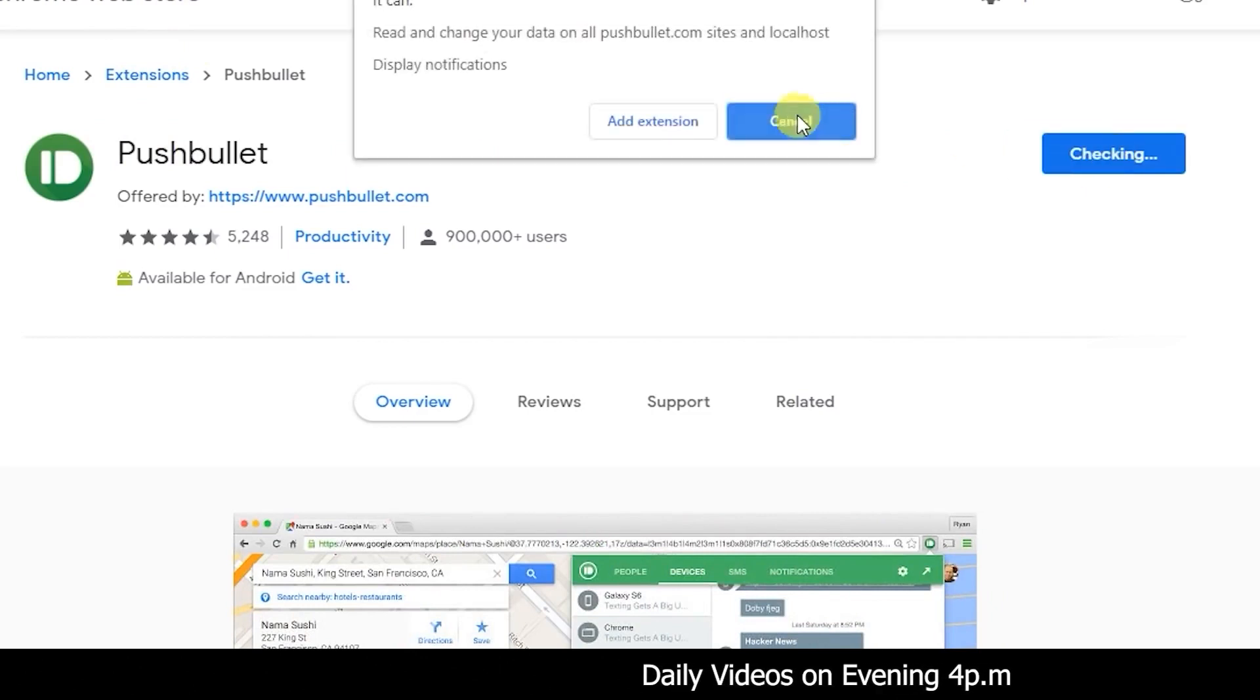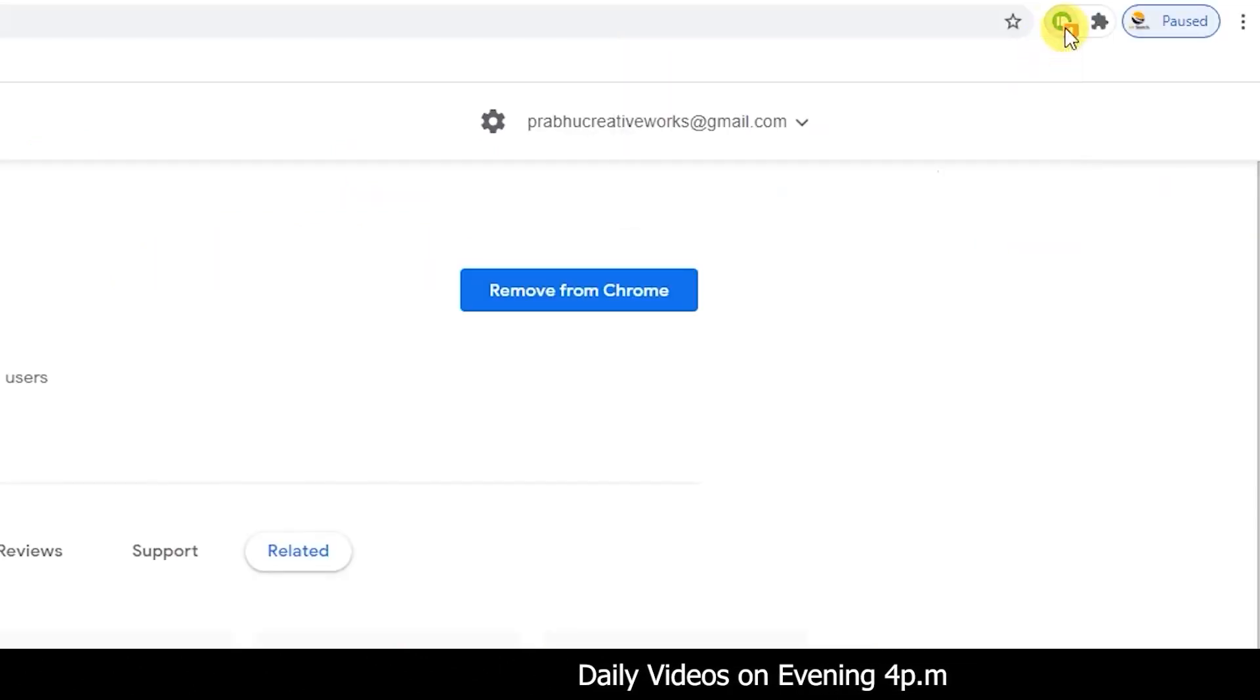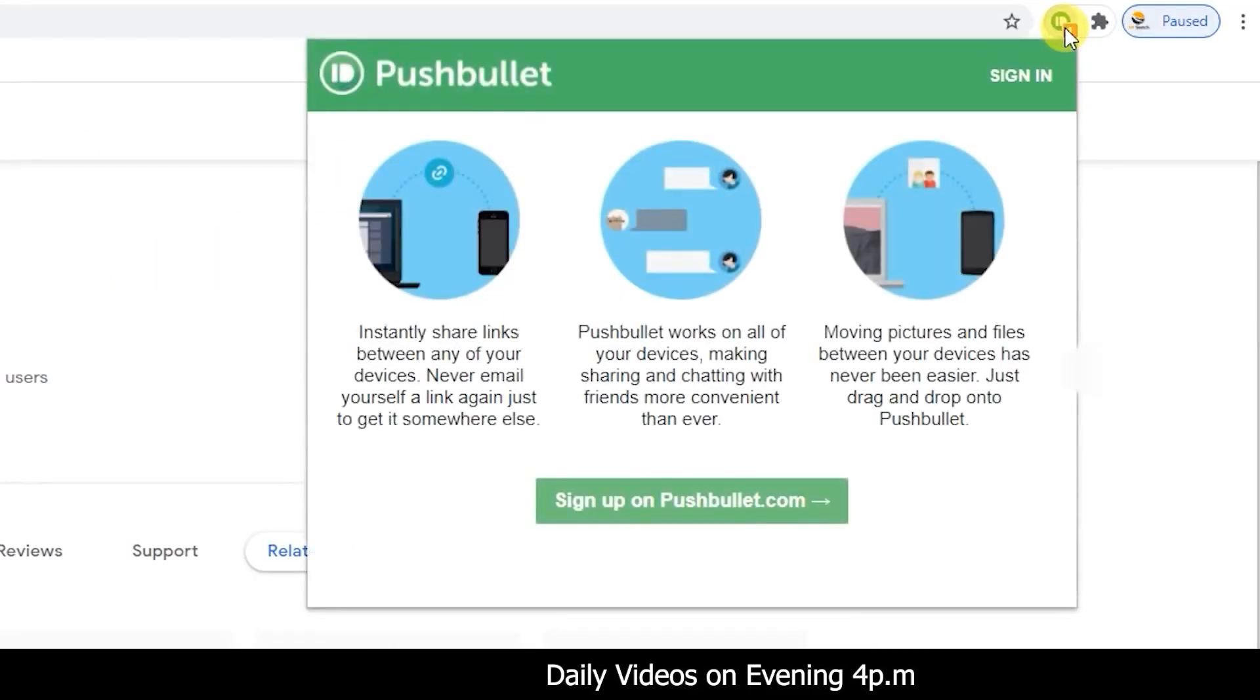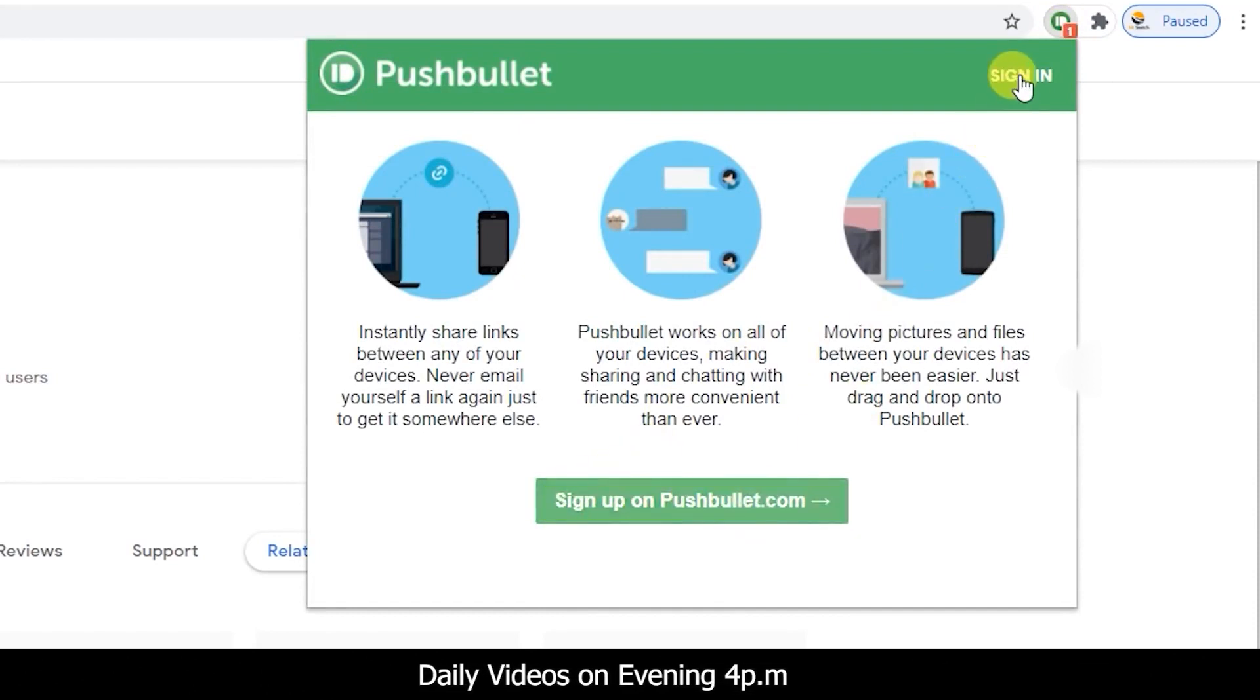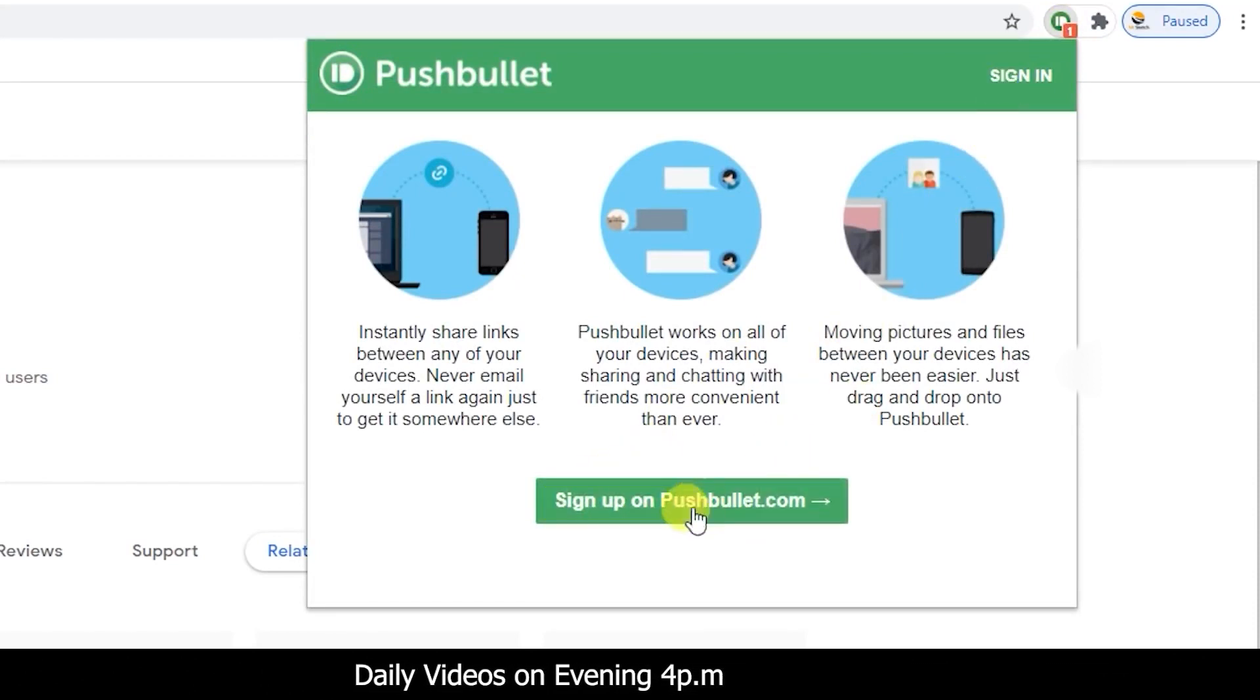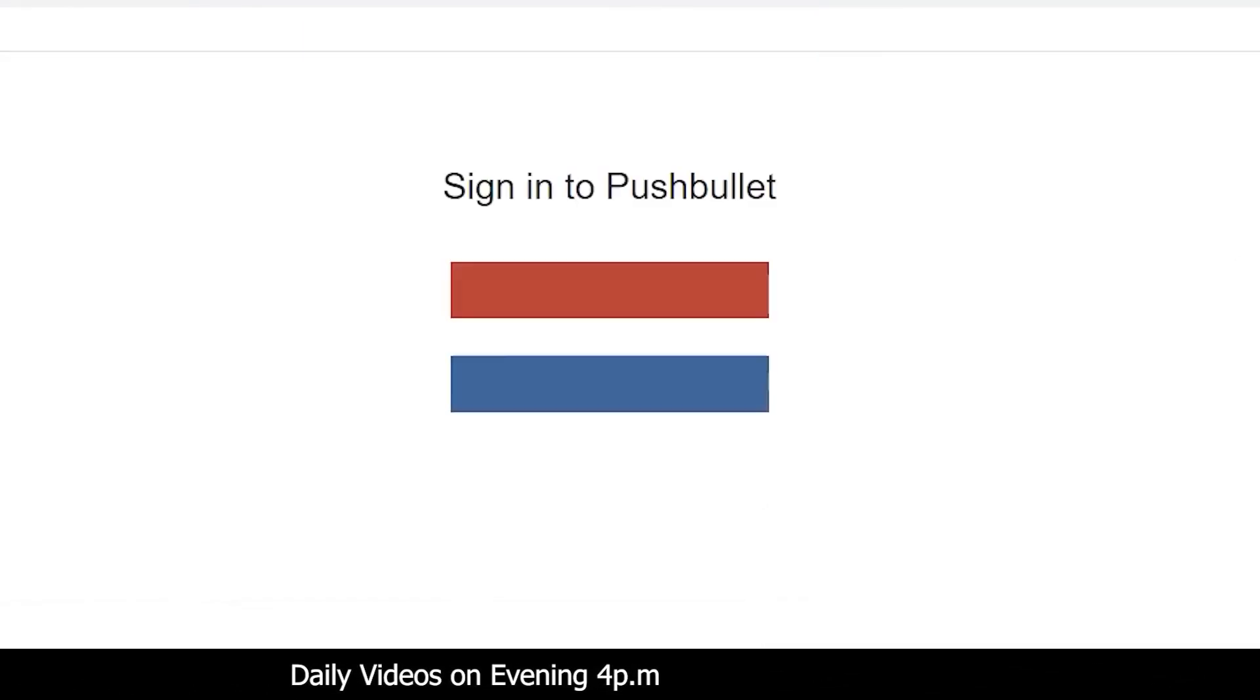You can download an extension in Chrome Web Store. You can find the link in the description below. If you install it, you can sign in with your mail ID.